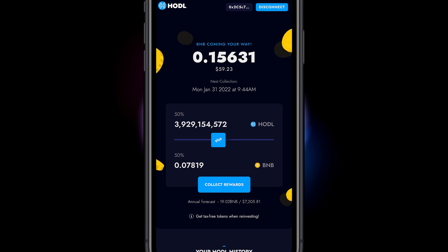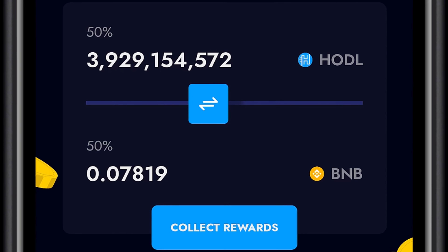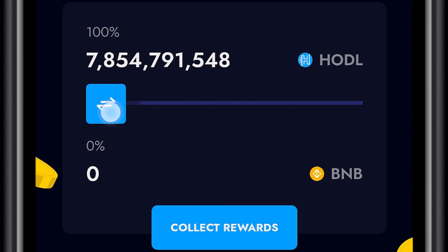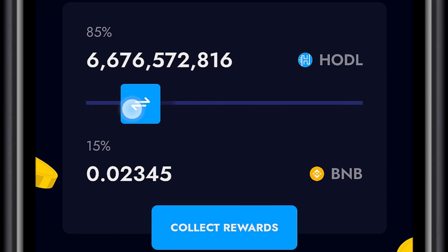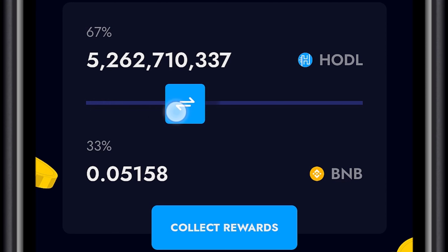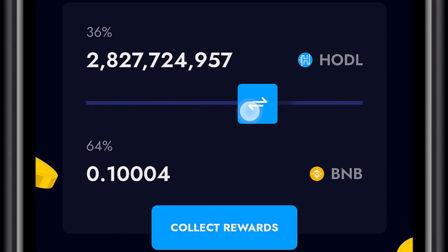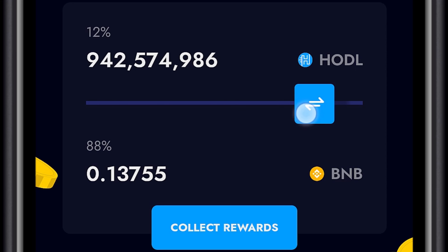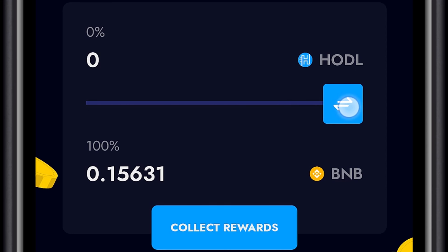Moving the slider to the left increases the amount of HODL that you wish to reinvest. But we are going to go with 100% BNB Rewards.